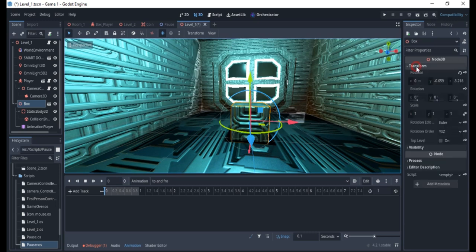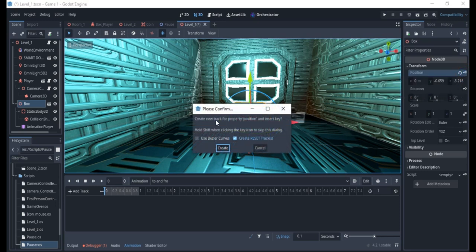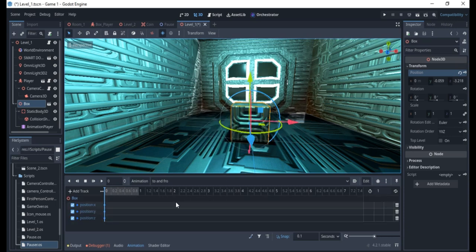I'll go down to the Transform section, and you'll see different properties. The key icon next to a property lets you animate it. If I click the key for position, it will ask me to create a new track. I'm going to use the Bezier curve option and create that track — it keyframes the current position at this point in time.